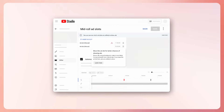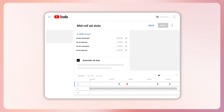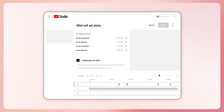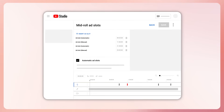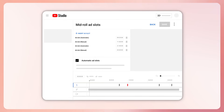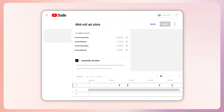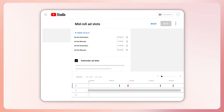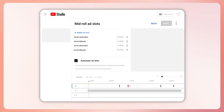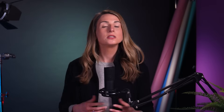We also gave creators the ability to combine manual and automatic mid-roll ad slots on a single video. This gives our systems more choices to select the most appropriate ad slot, which increases ad opportunities on your videos. Starting in May, we'll be further tuning our ad serving models to shift more mid-roll ads to natural breakpoints to increase creator earnings potential and viewership.